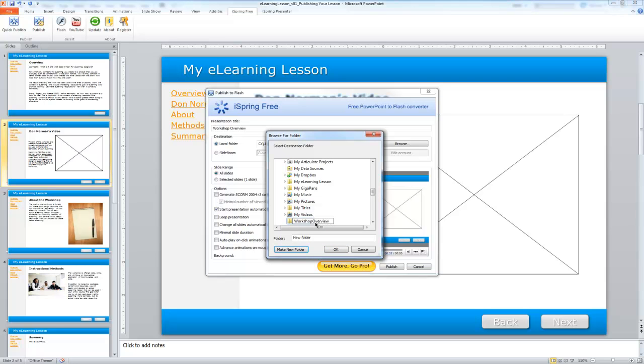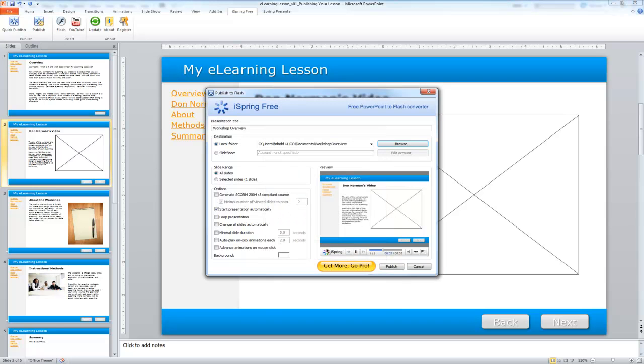The management of these files is very important because the more content you create, the more time you may have to take to organize things. It's better to do organization up front than trying to do it later. Now that I've defined where I want it to save and it's in a logical location,